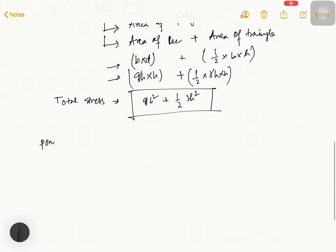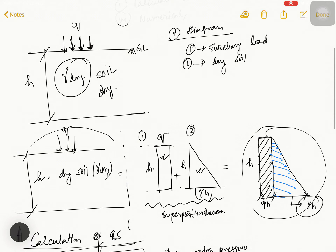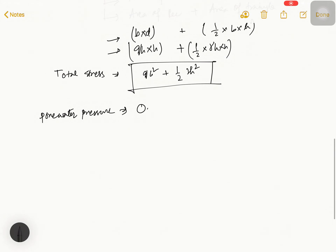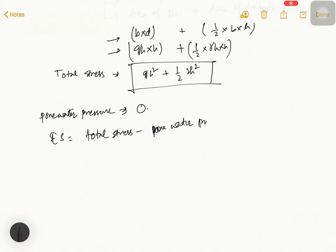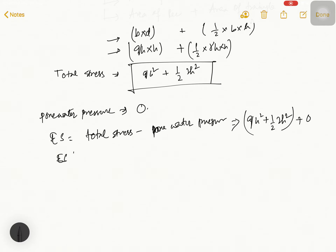Now we find the pore water pressure. As in this diagram there is no water, pore water pressure equals zero. So effective stress equals total stress minus pore water pressure, which gives us: σ' = qh² + ½γh² + 0 = qh² + ½γh².